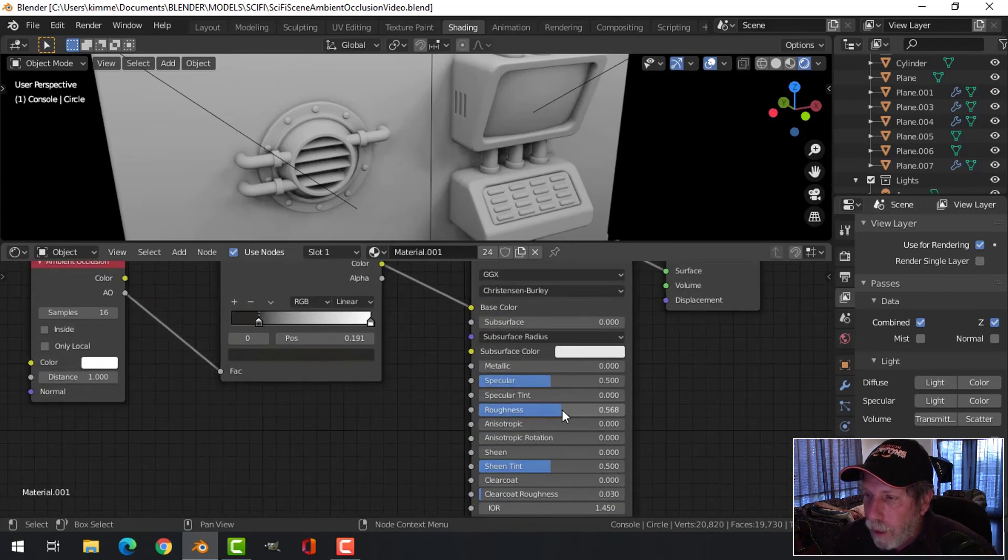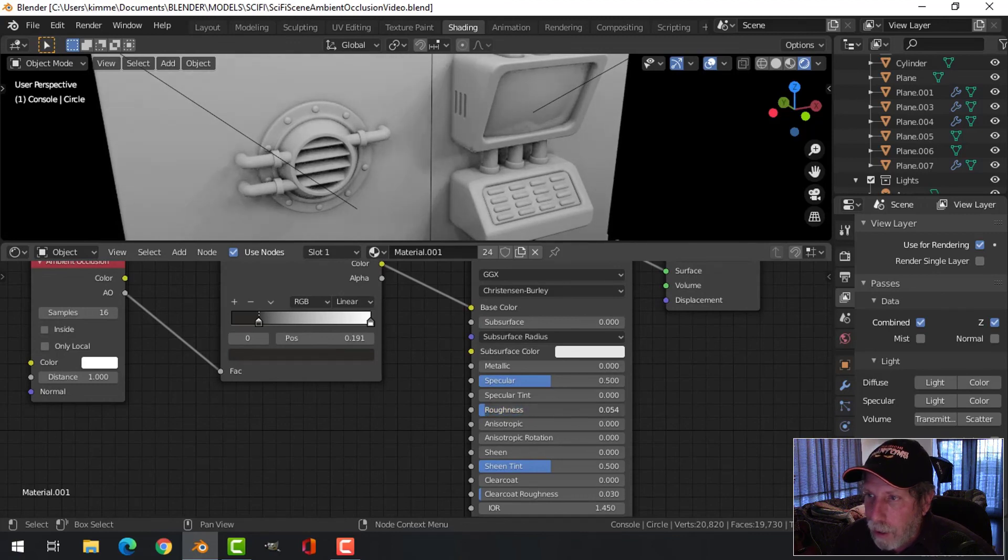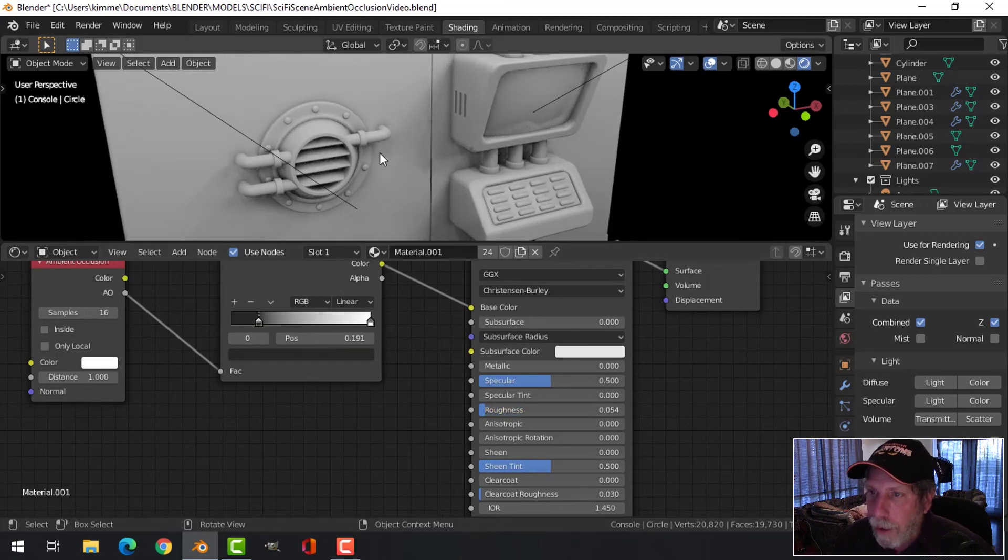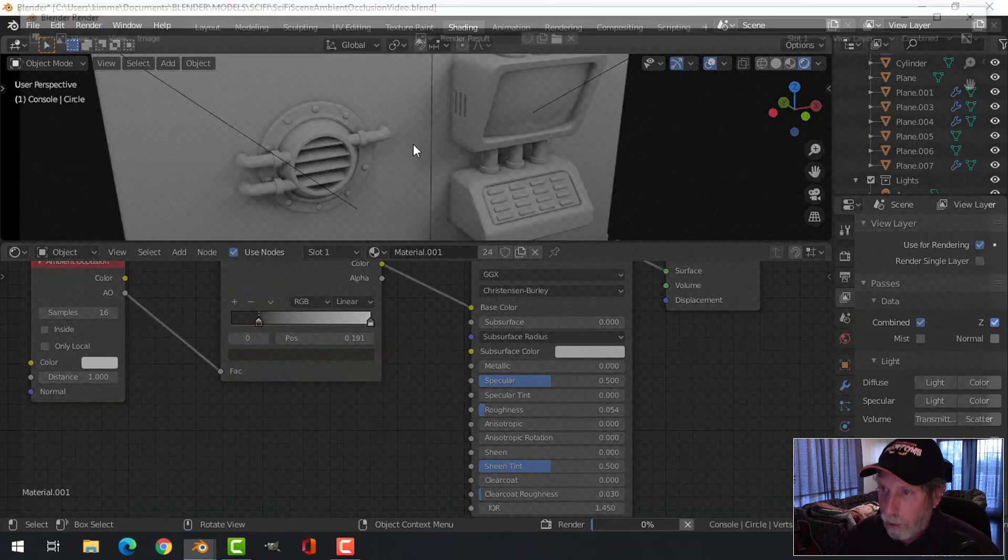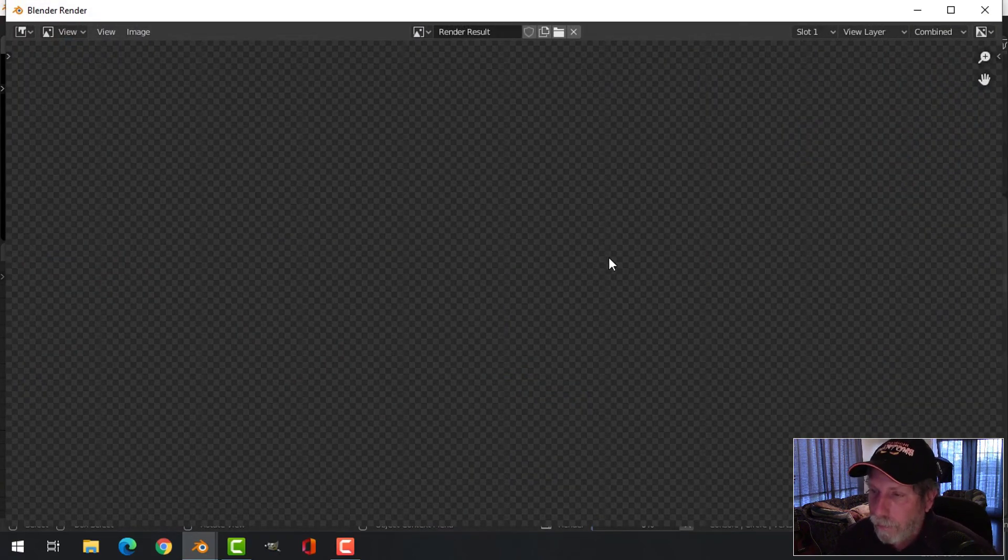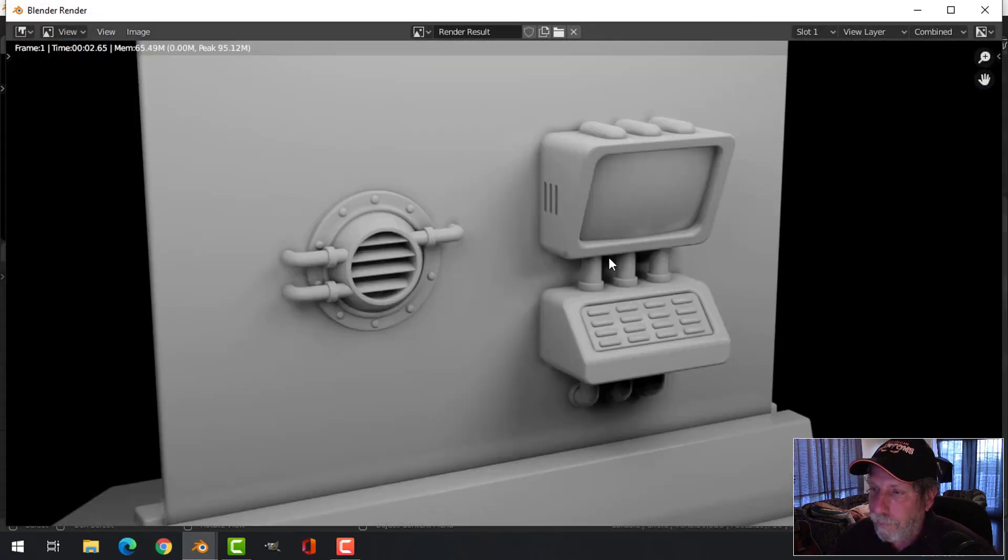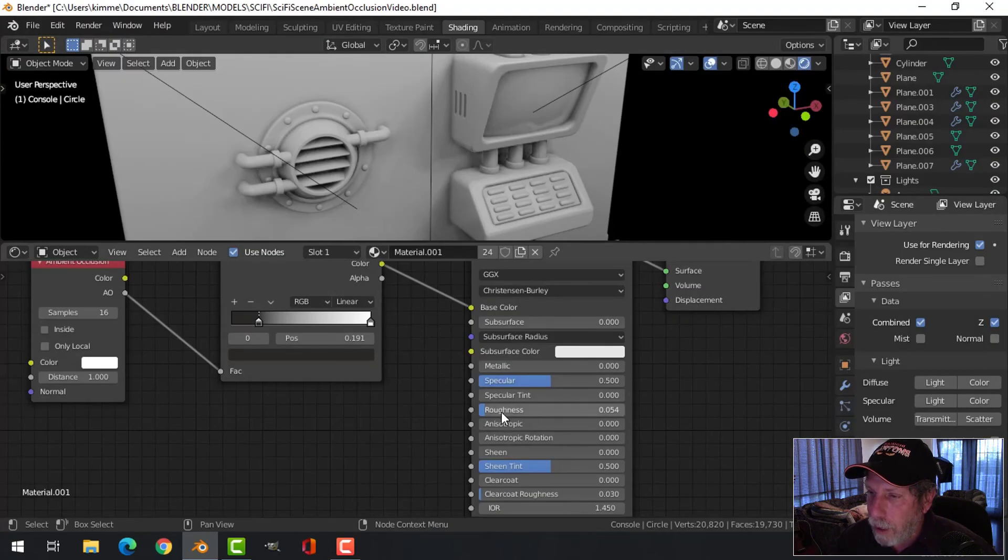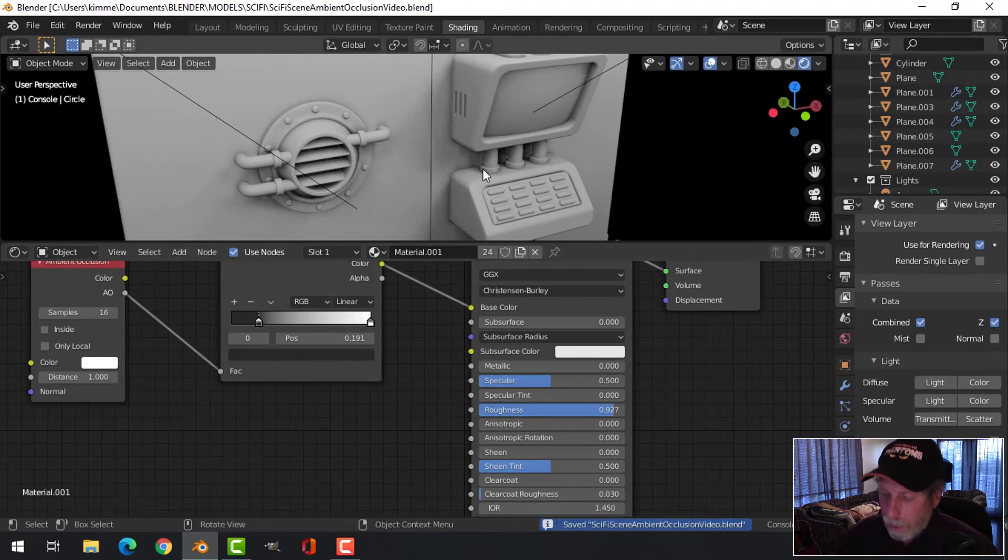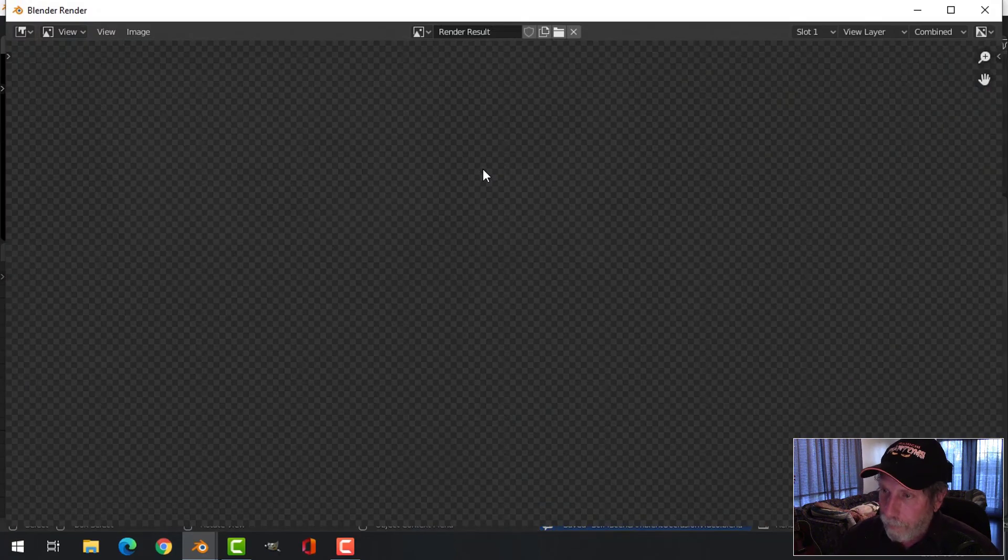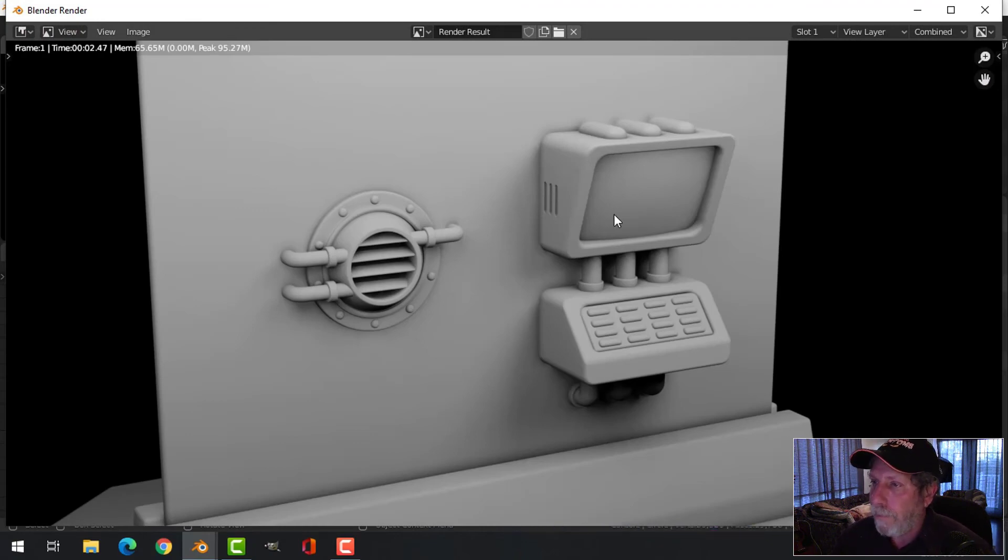One other thing by the way I could be doing is bringing the roughness up. If you bring it down you can get some interesting effects too. Let's try a render just to see if we think it looks any good. It's a little bit shinier depending on where you put your lights, but generally I would have the roughness up pretty close to all the way. There you go.